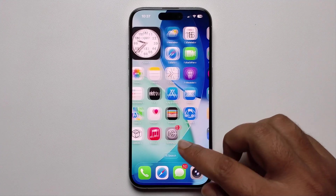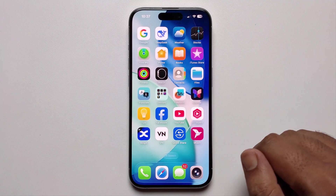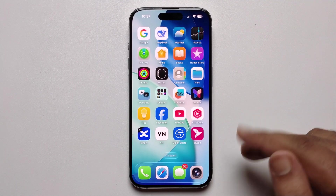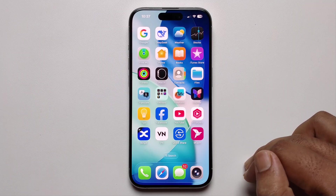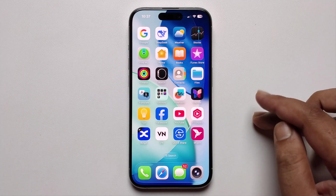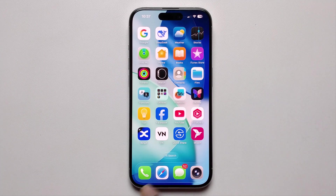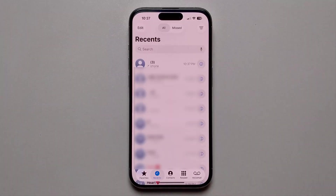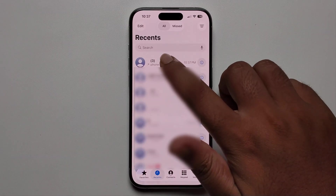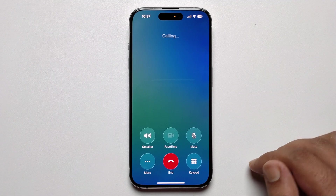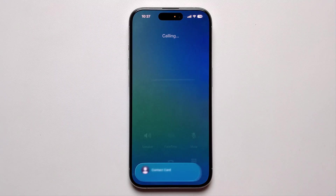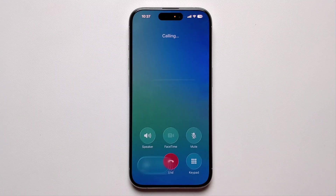Hello everyone. In today's video I'm going to show you how to fix call recording not showing on iPhone iOS 26. When I open the phone app and try to make a call, the call recording option is not showing.